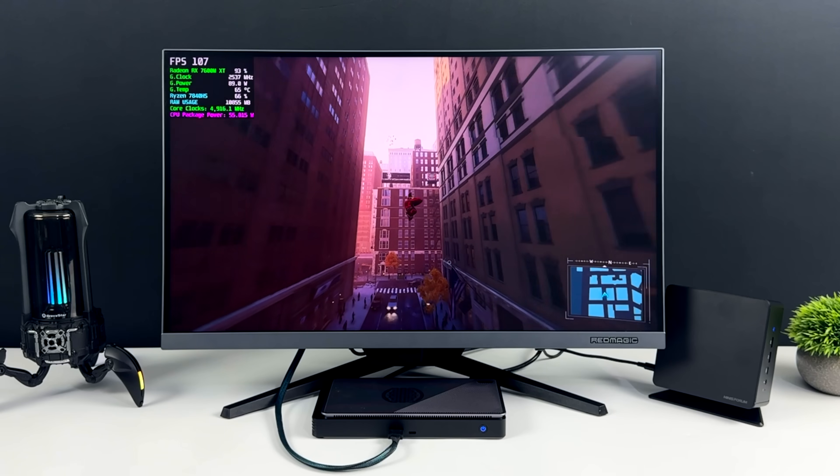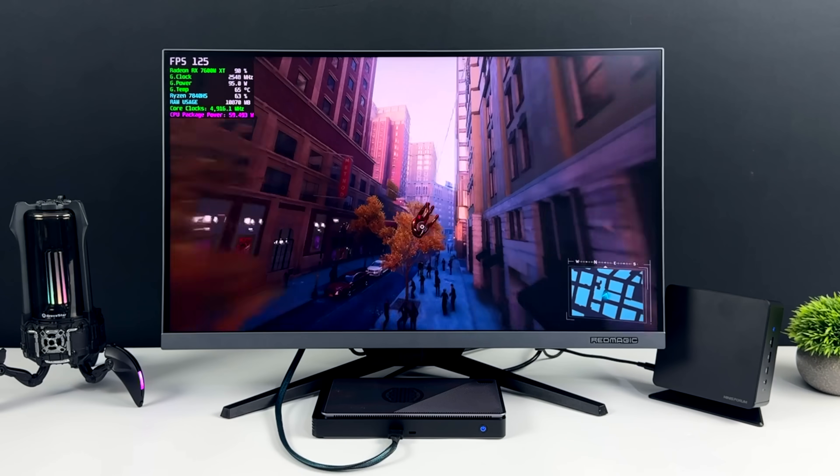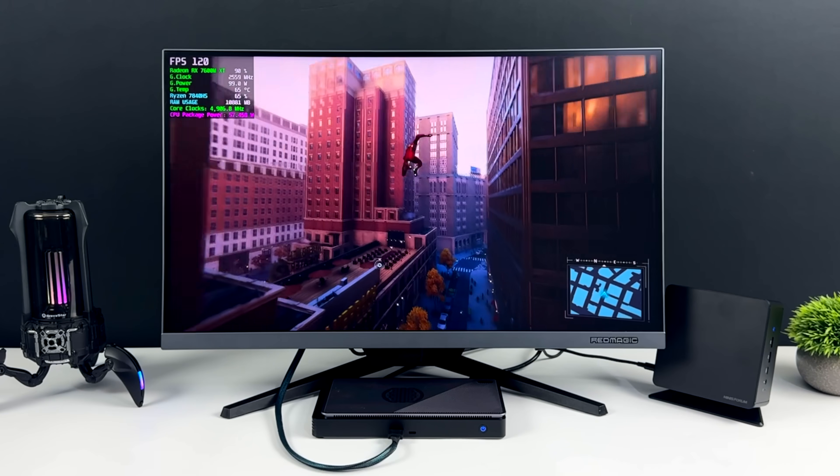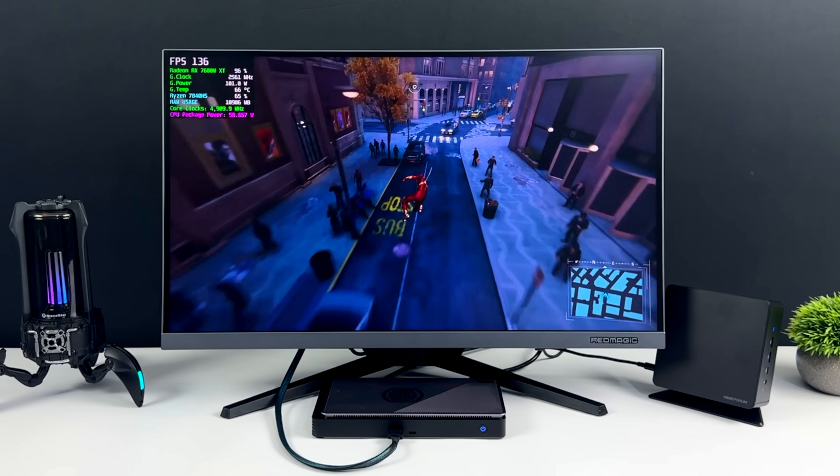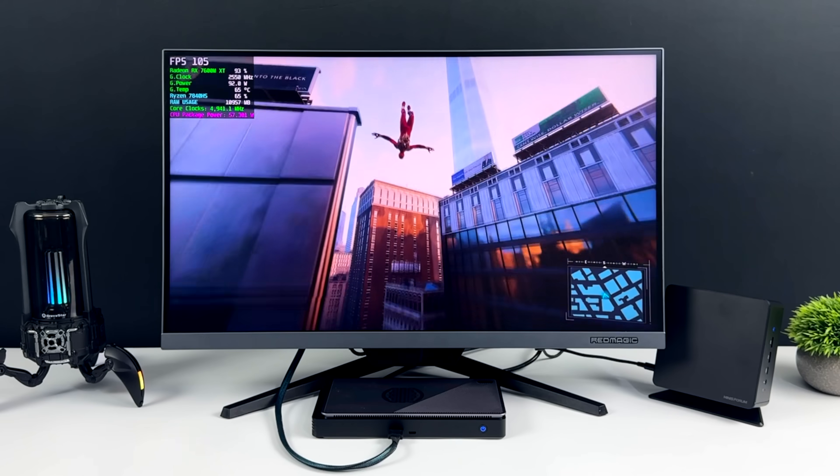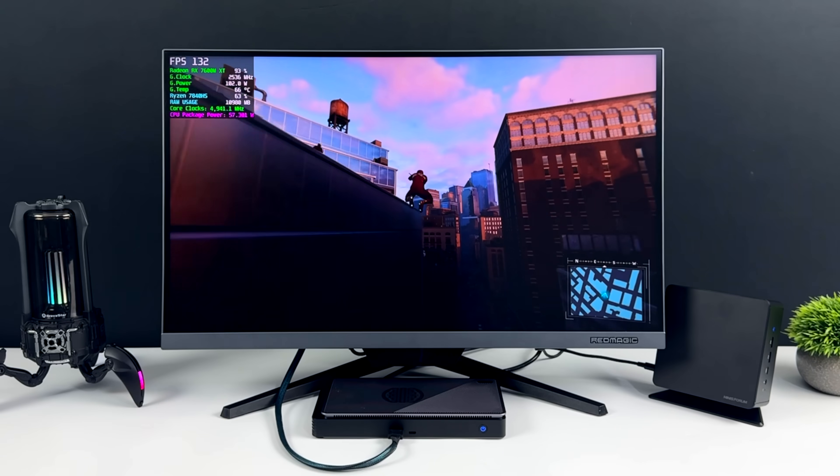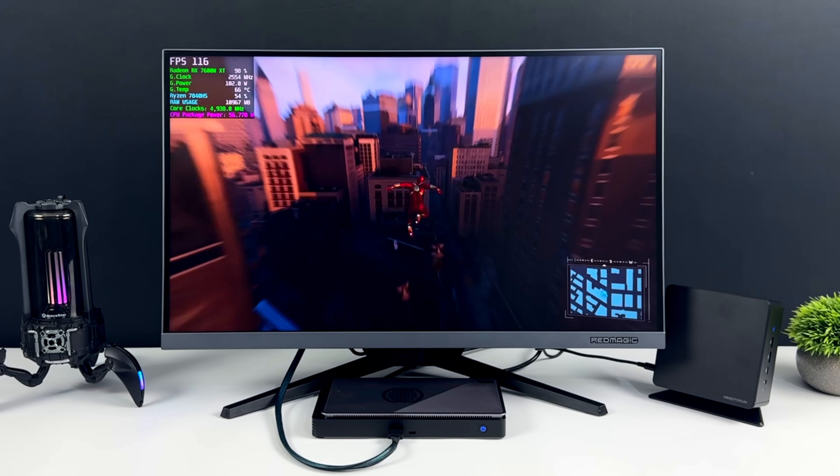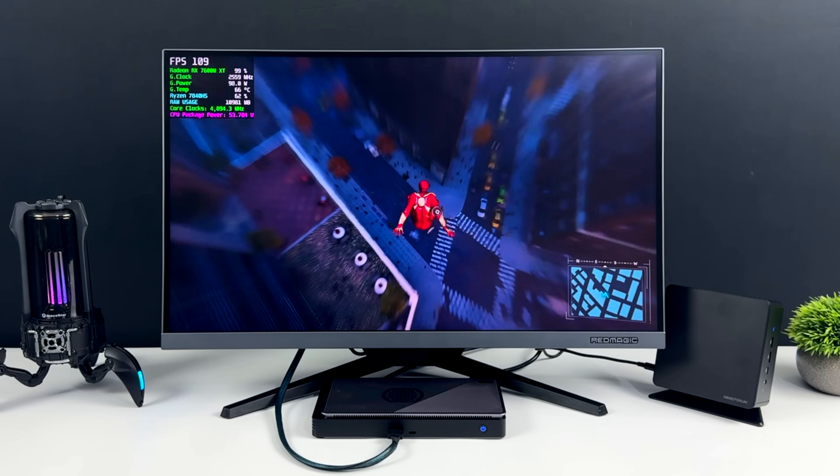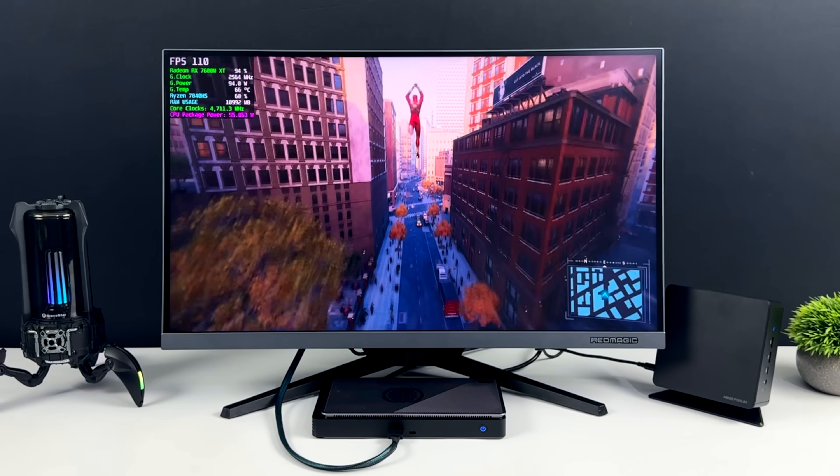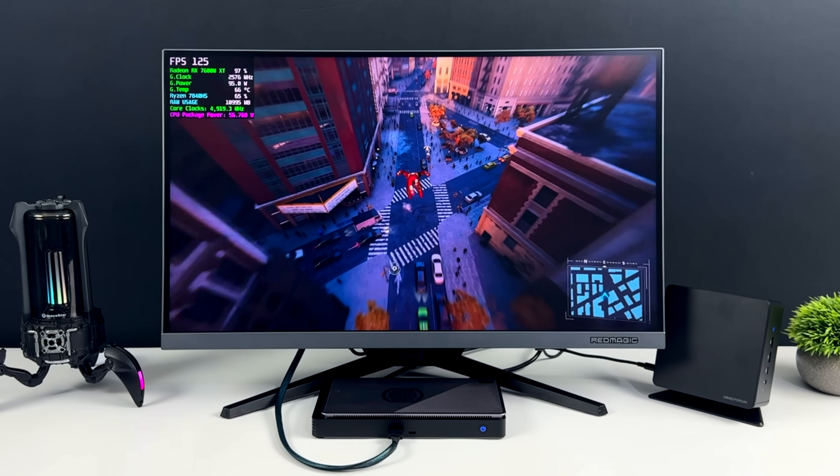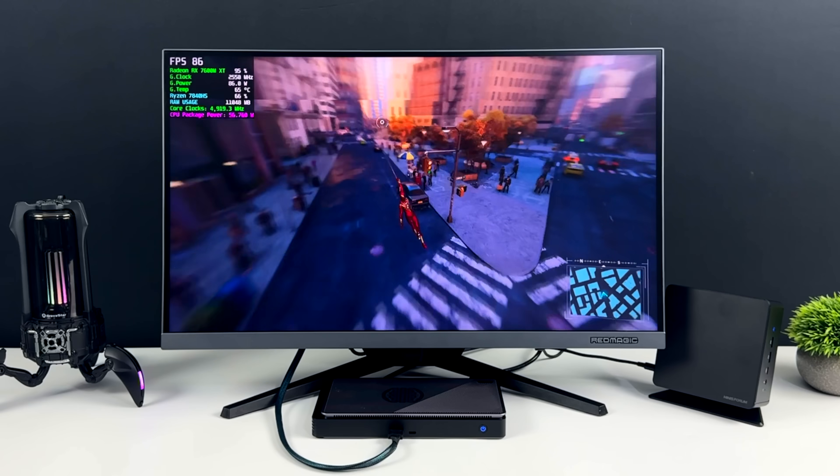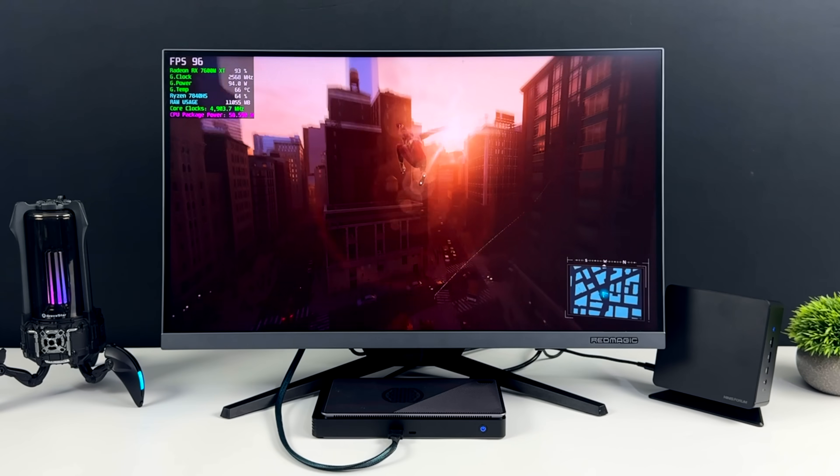Next on the list, we've got Spider-Man Remastered. Before, just on the integrated graphics, we did 1080p low with FSR set to performance, but now we're at 1440p, no FSR, very high settings. So we have this maxed out at 1440. And now, with it set up like this, we're averaging 117 FPS.